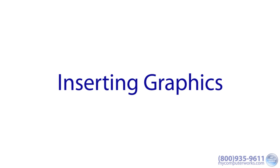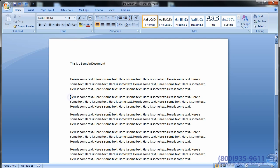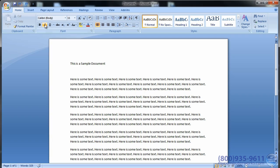Inserting Graphics: You can illustrate your content or just make it really stand out by including graphics such as pictures and clip art in your documents.